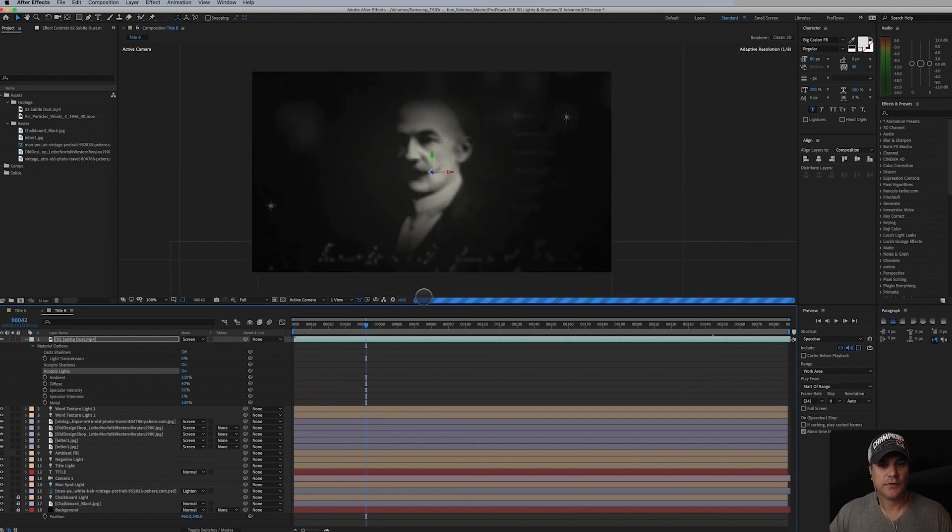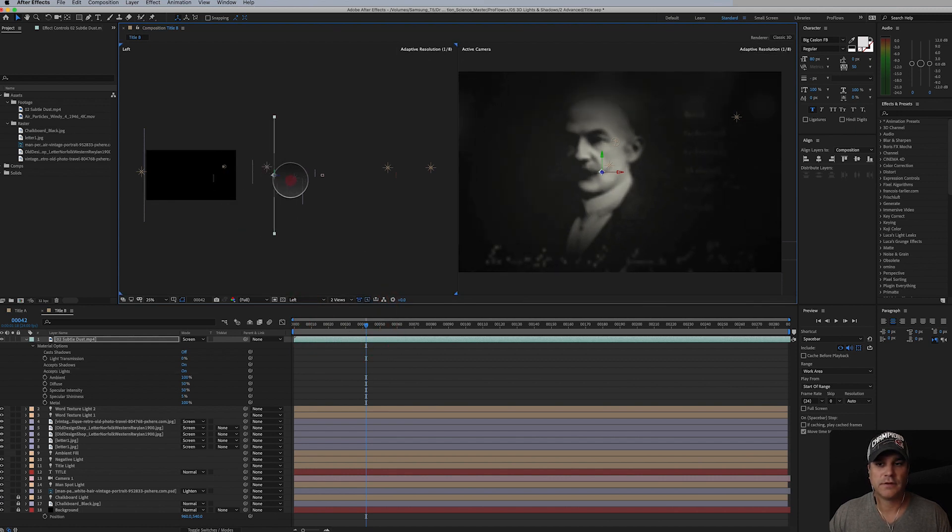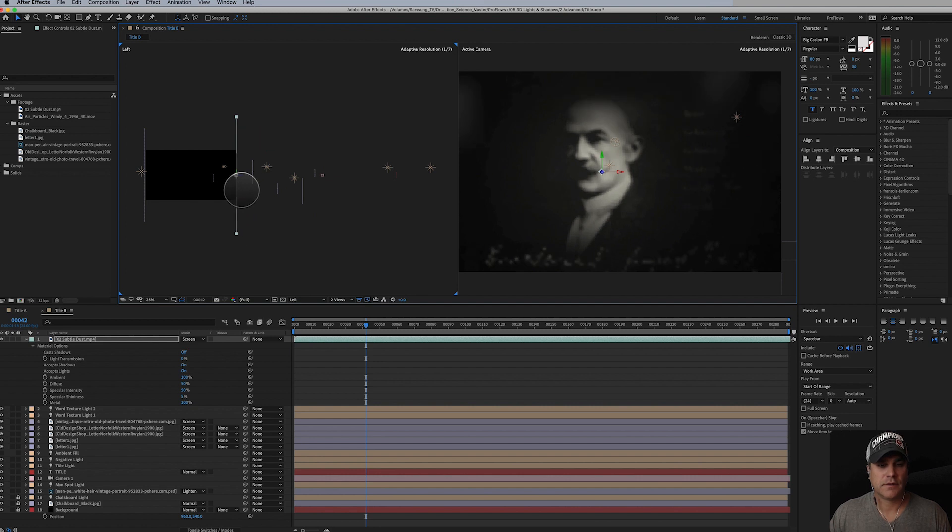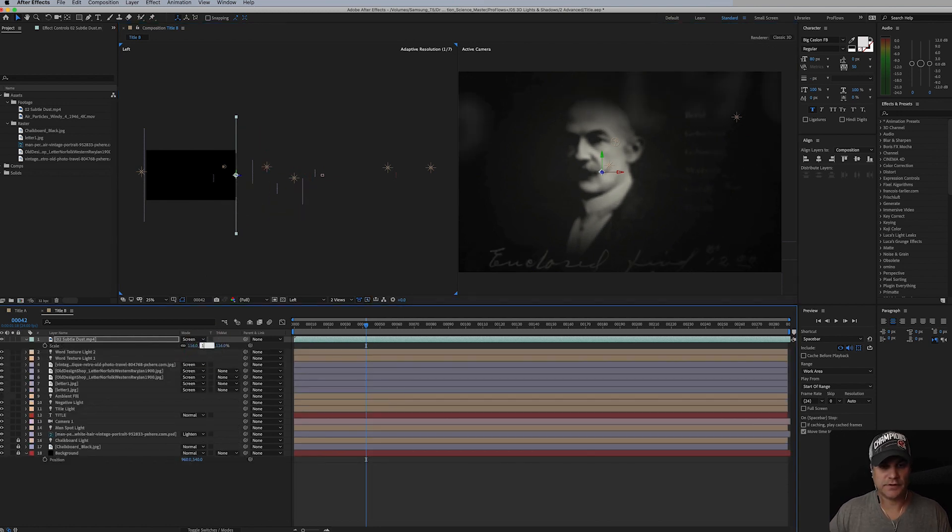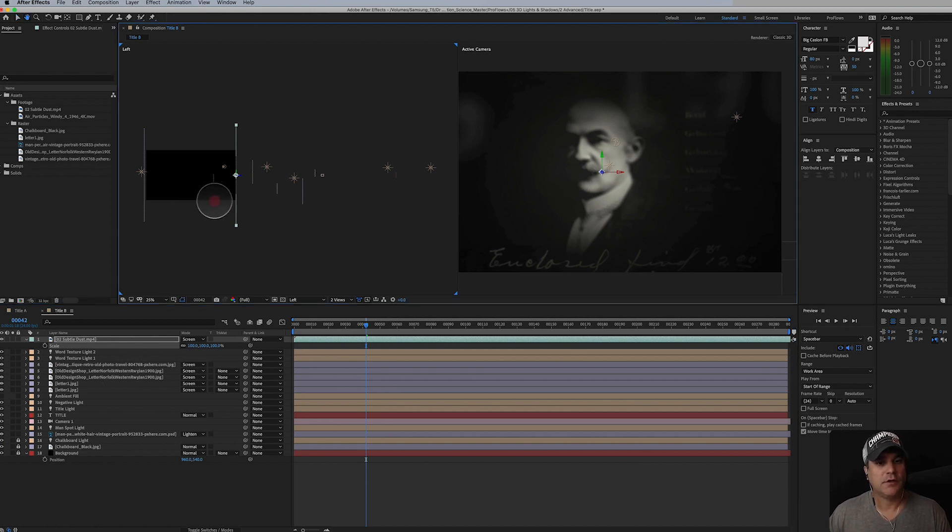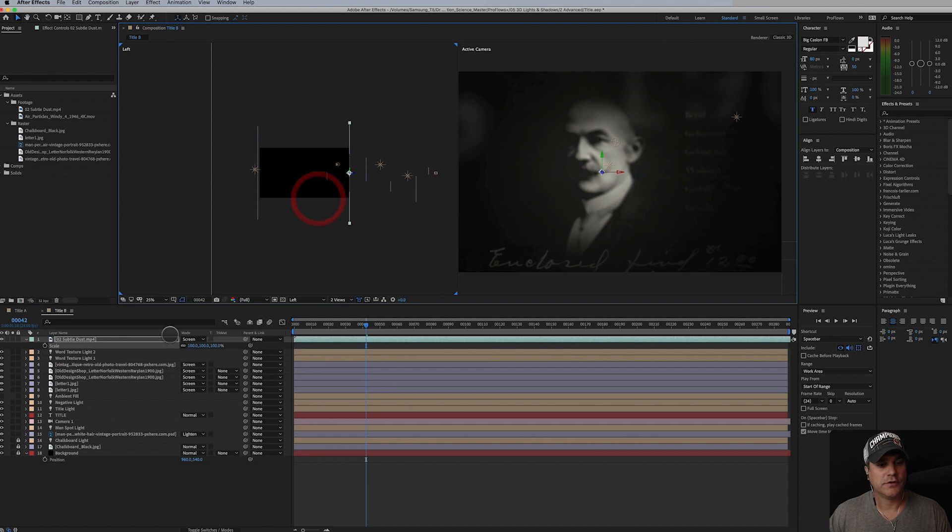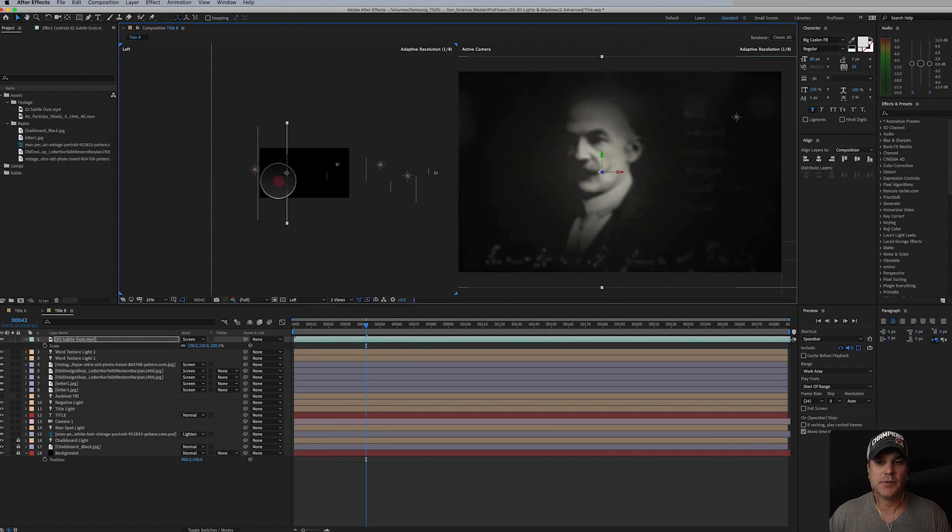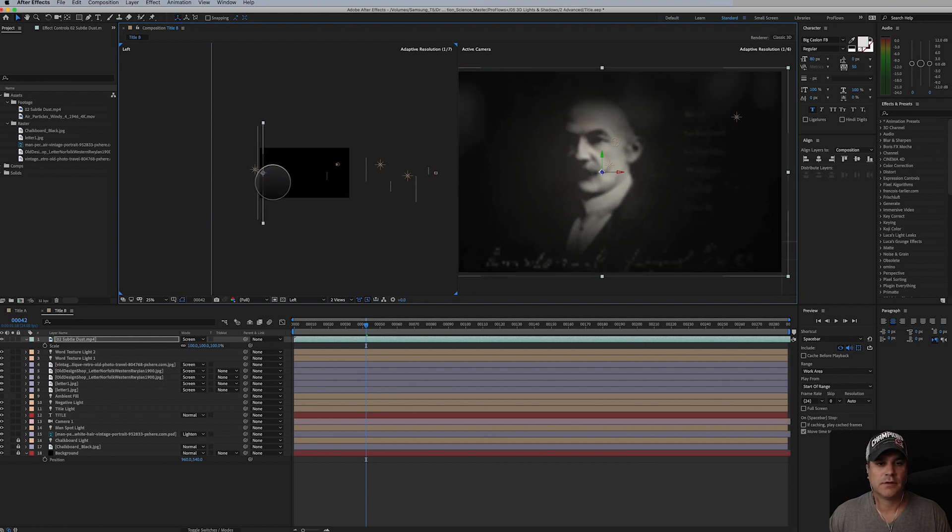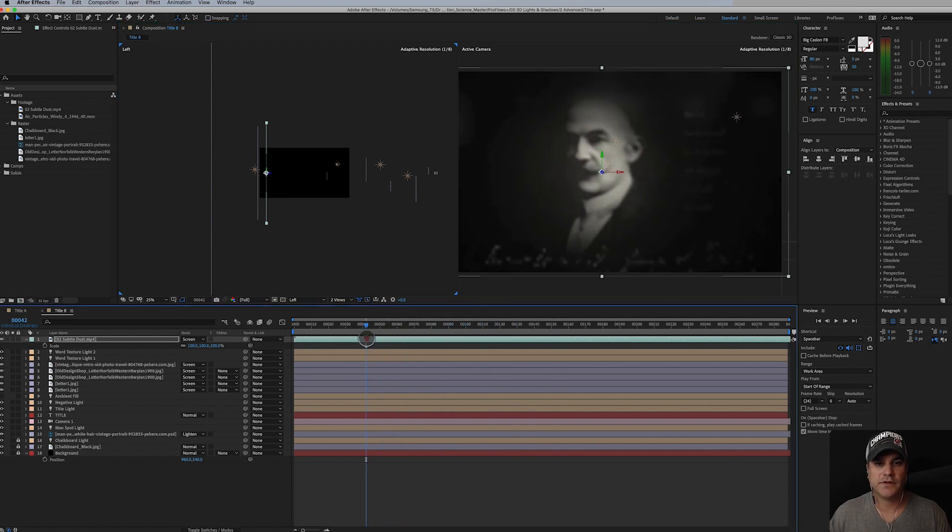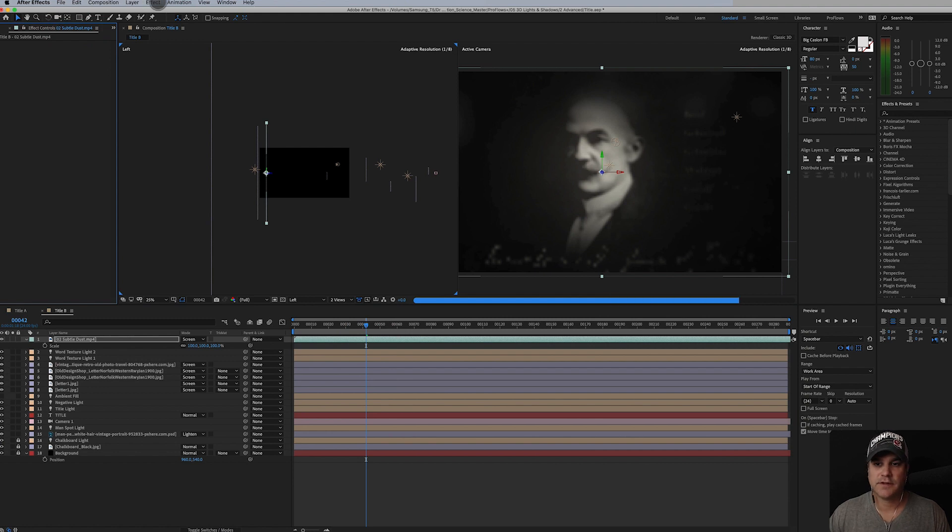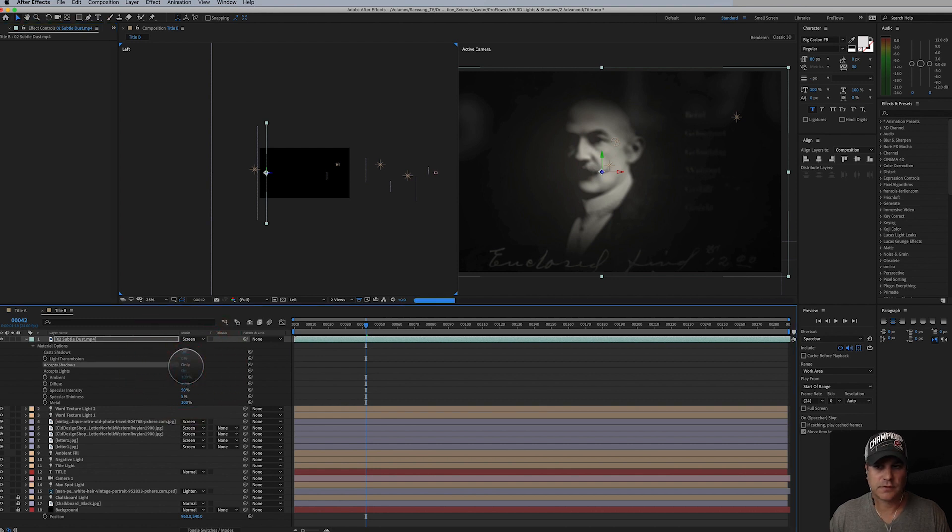We can't really see it and I'm going to scale it back down to 100% here. I'm going to open this back up, accept lights on, accept shadows. Let's just turn that off. Okay yeah, there's no shadows. Cast shadows, ambience up there. Maybe sometimes playing around with these, like turning diffuse all the way up, is definitely doing something here.